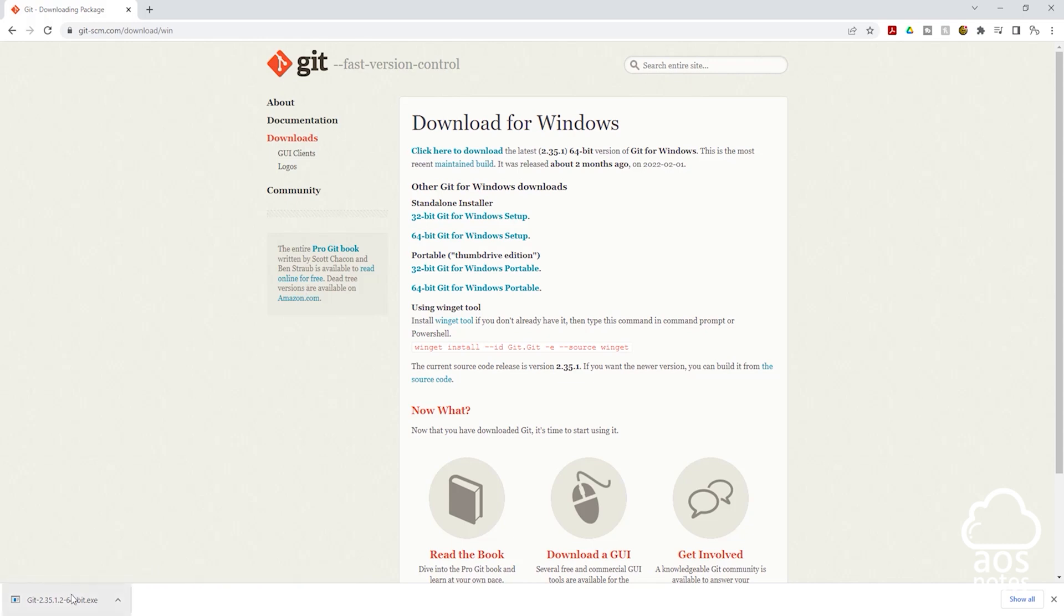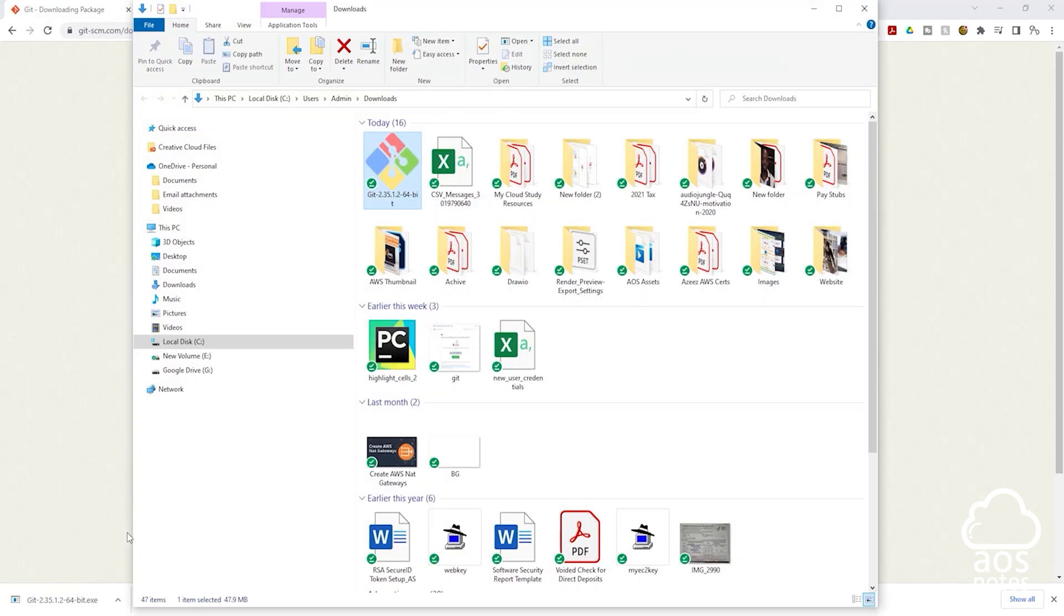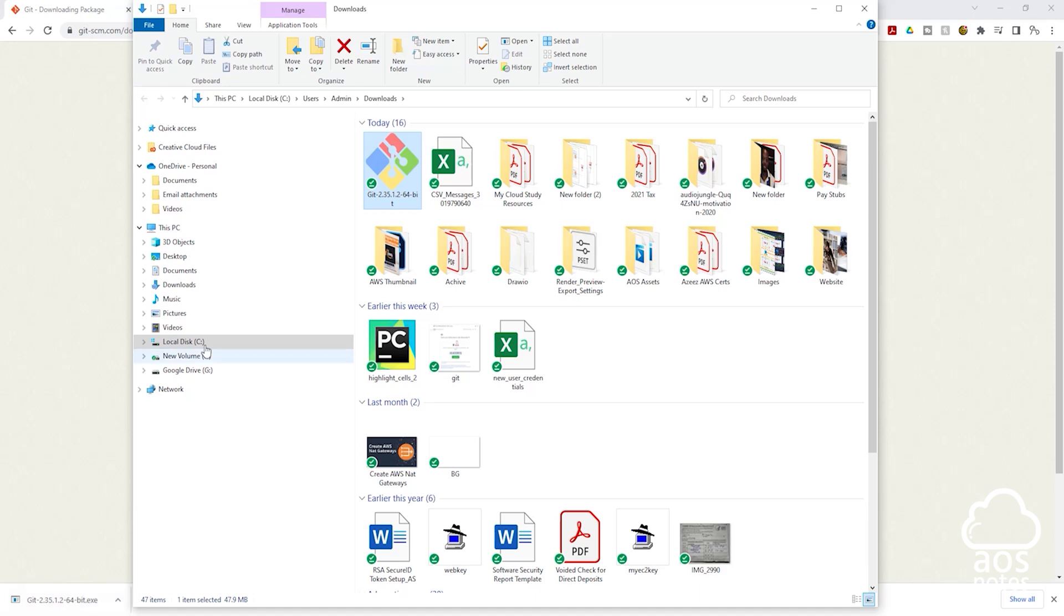I'm going to right-click on it and click 'show in folder.' Just in case you don't see this on the lower left end of your computer, the executable file is usually downloaded to your downloads directory. So go to your downloads directory and you should see it there.